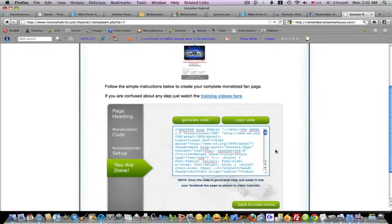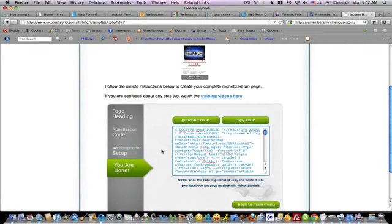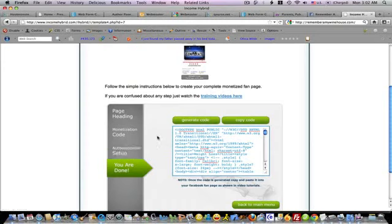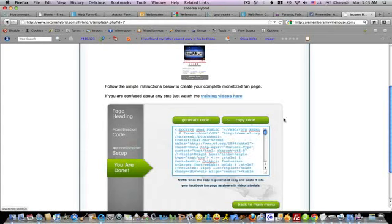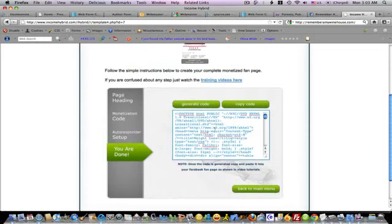The autoresponder setup works like this: you just go to whoever you use, Aweber, GetResponse, or whichever one you have, and create an opt-in page. Then copy the raw HTML. I use Aweber so I'm able to tell you about that one. Just get the raw HTML and paste it in here. You don't change anything. Just paste the raw HTML here. And now I have my code to use on Facebook.